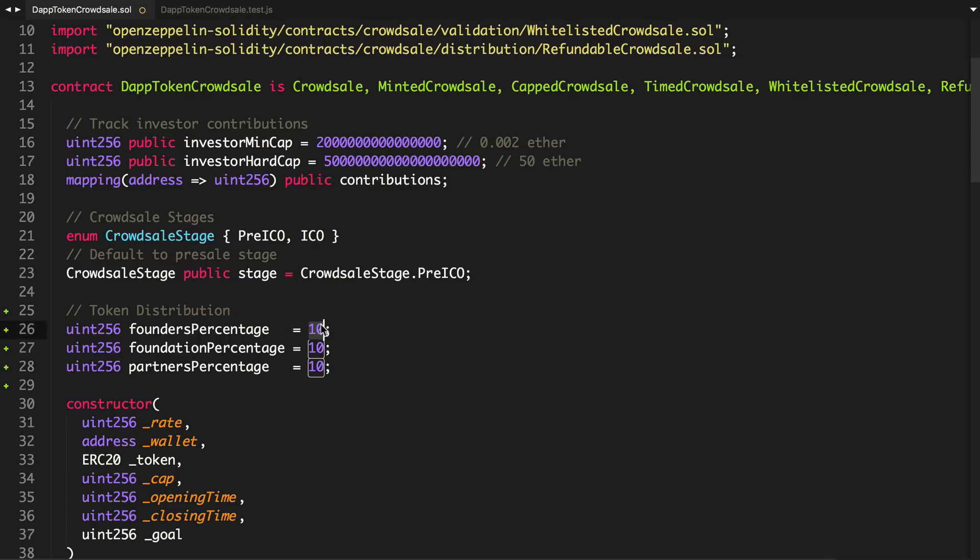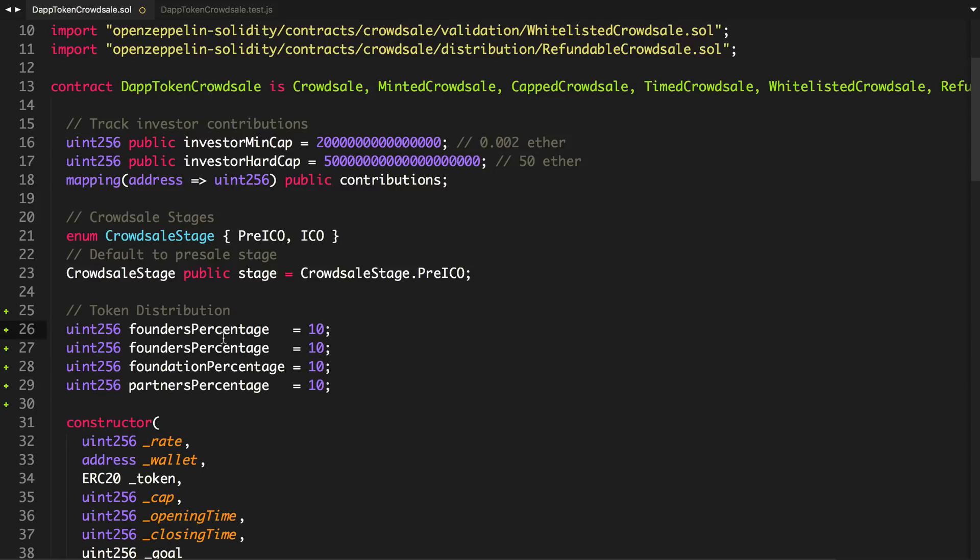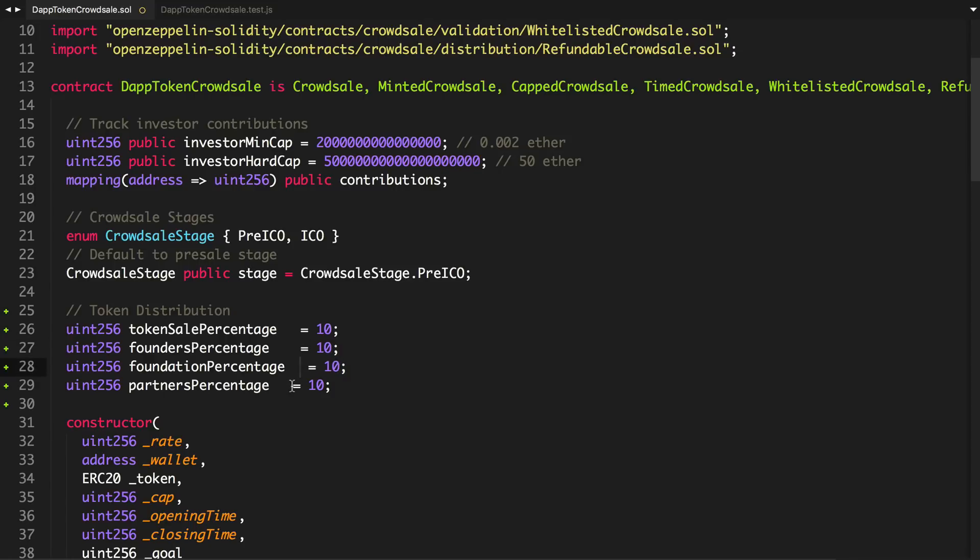Now, where are the rest of the tokens going to go? We'll actually say token sale percentage. And that's going to be 70.